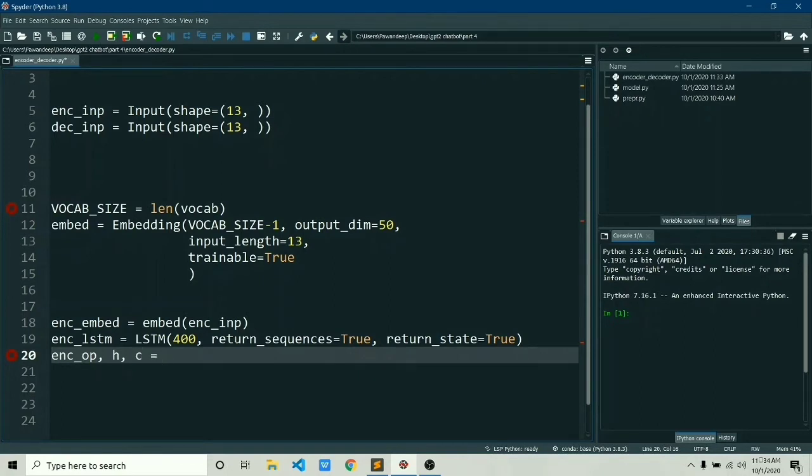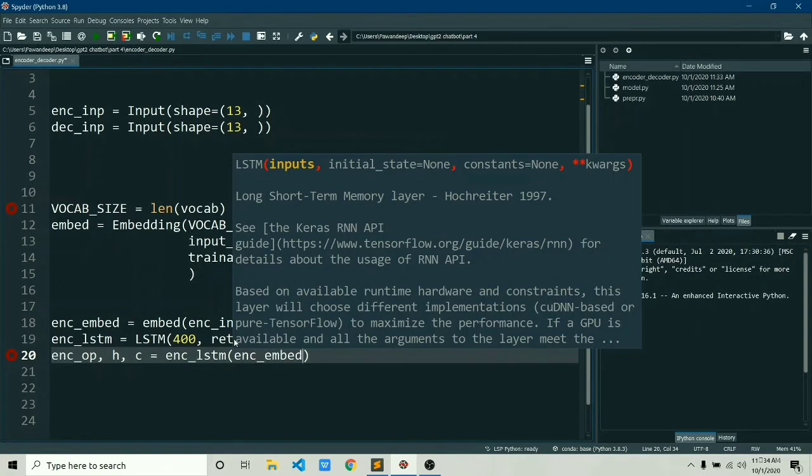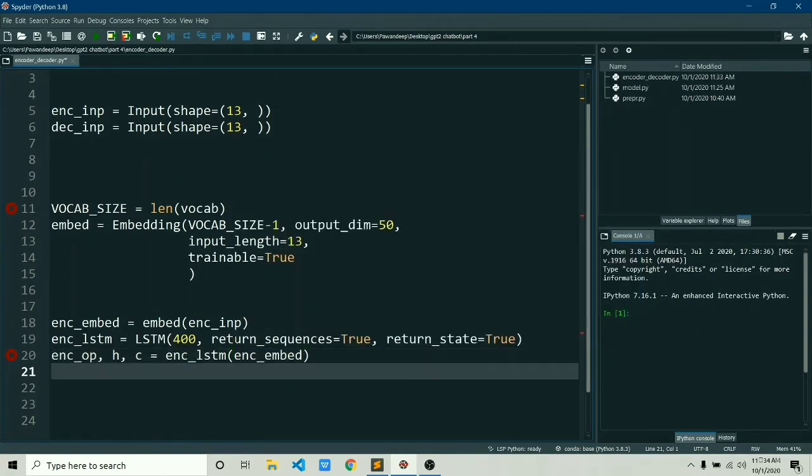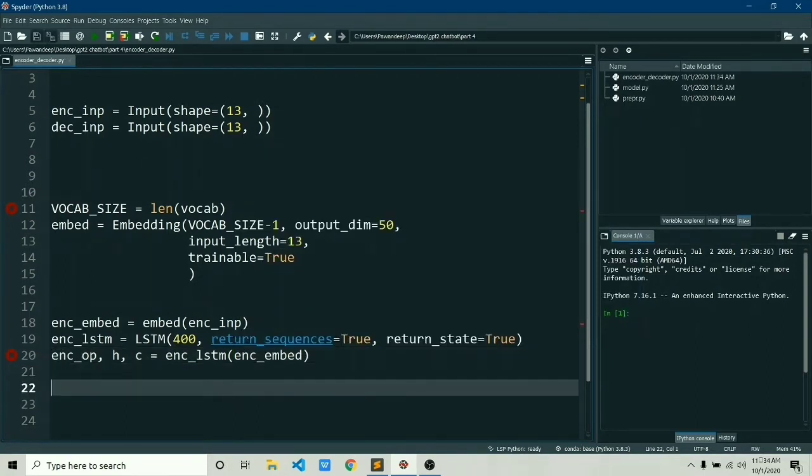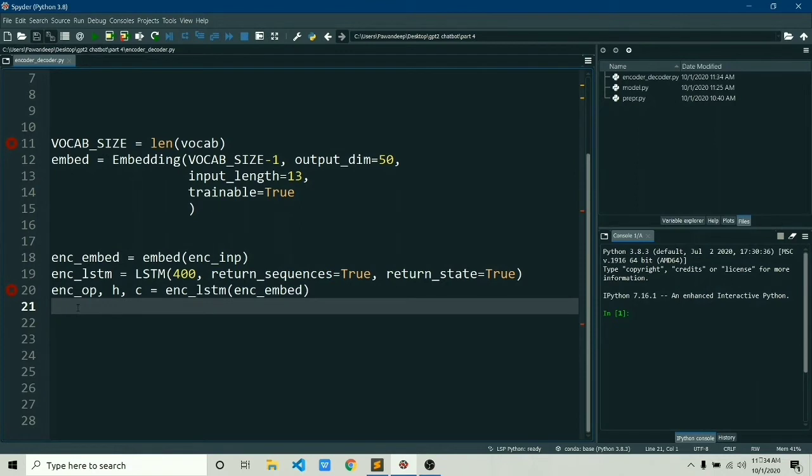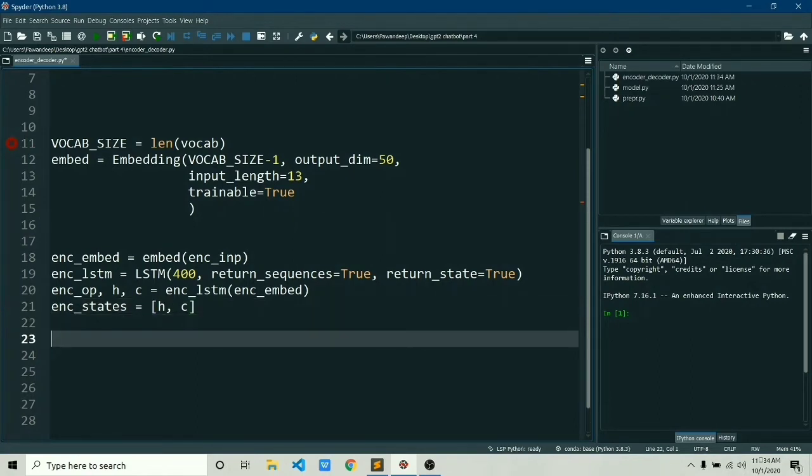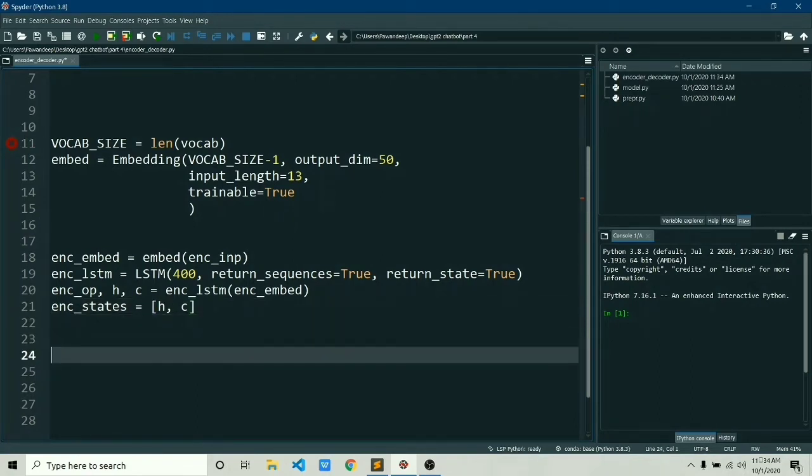Now we'll connect this LSTM layer with the encoder embedding in order to access the encoder output h and c. We are able to access h and c due to return_state equals true and return_sequences equals true, so you need to set them to true if you want them. And now at last we'll just create a list of h and c by just passing them to our list.